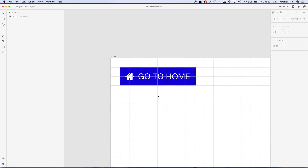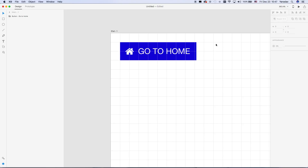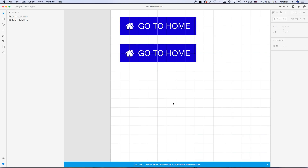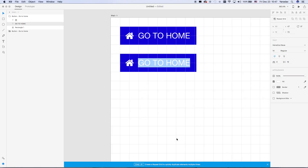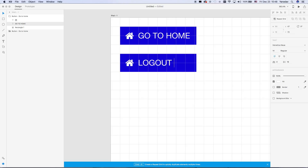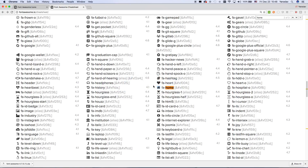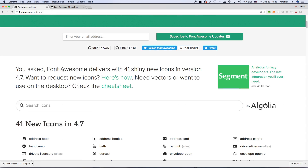You can use shortcut keys — Command and single quote — to toggle the grid. Now if you want to make another button, you just copy it, change the text to 'Logout' for example, and we have a logout button. It's a bit smaller and we want to change its icon.